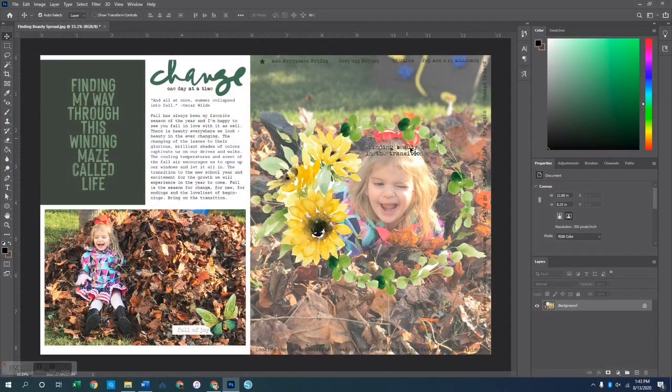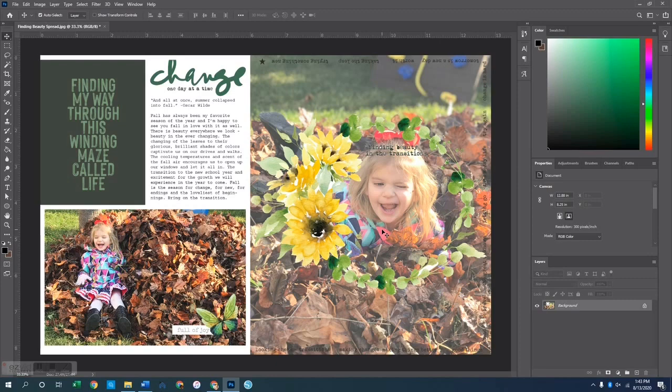All right, so here on my screen I'm in Photoshop Creative Cloud. I have the final product of what this page is going to look like once we get all of the elements created. So for this spread I did three things digitally before printing it all off to bring it over to the craft table.